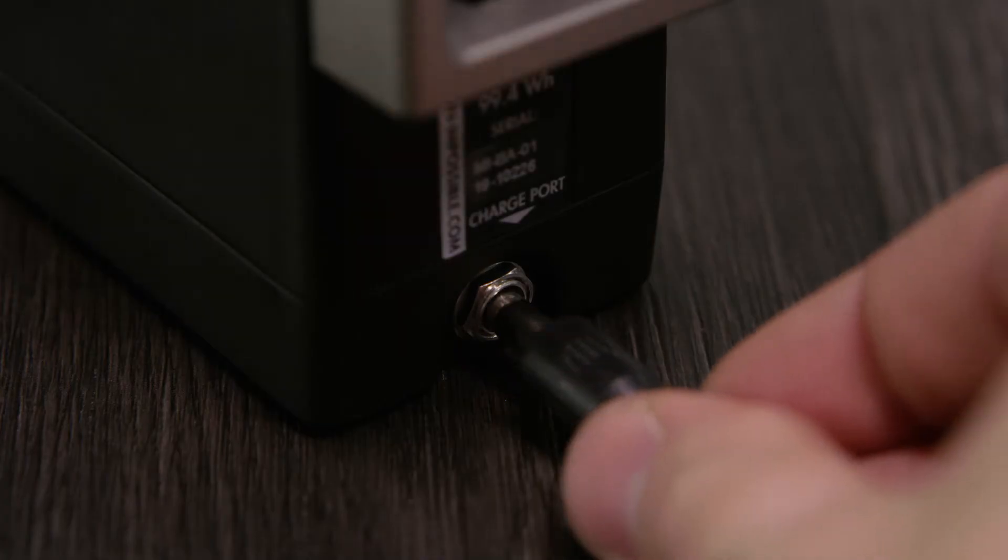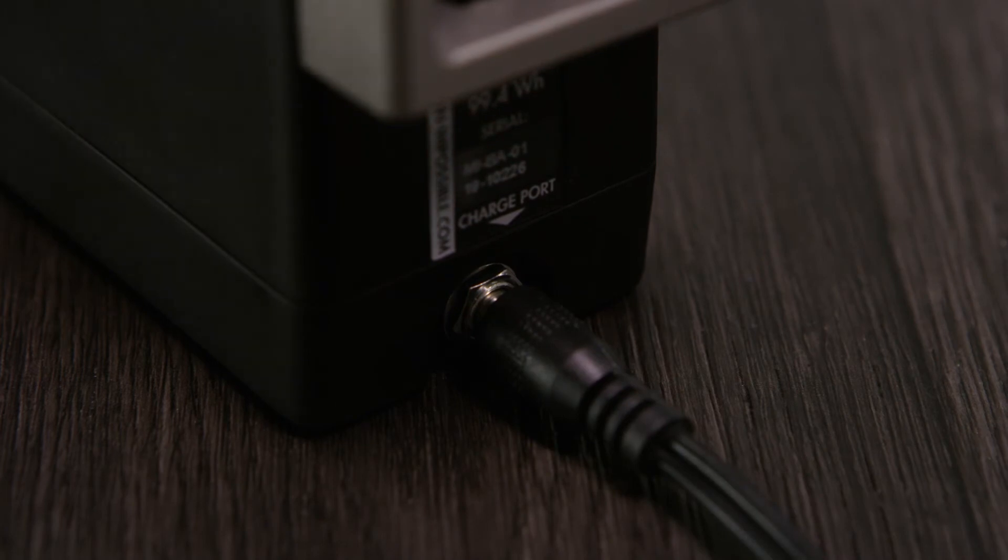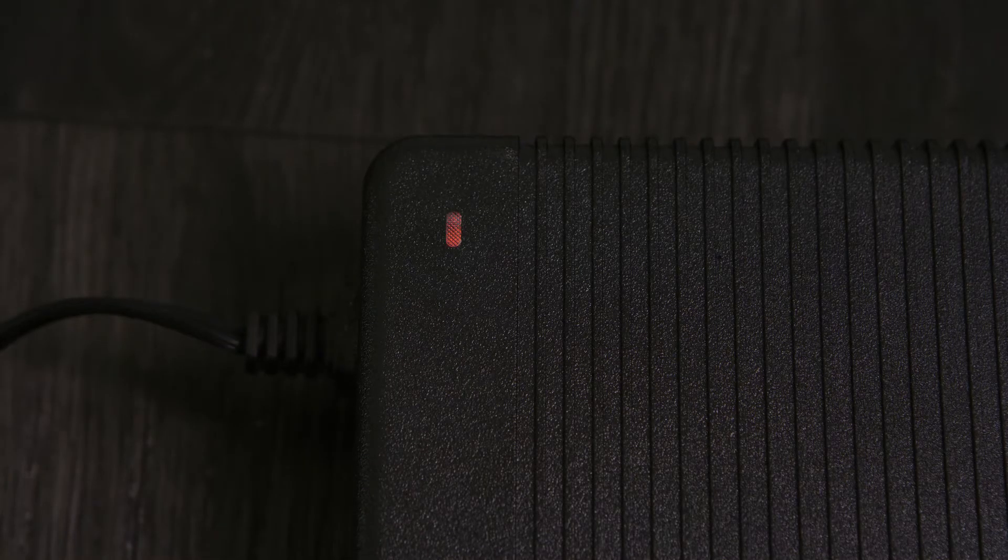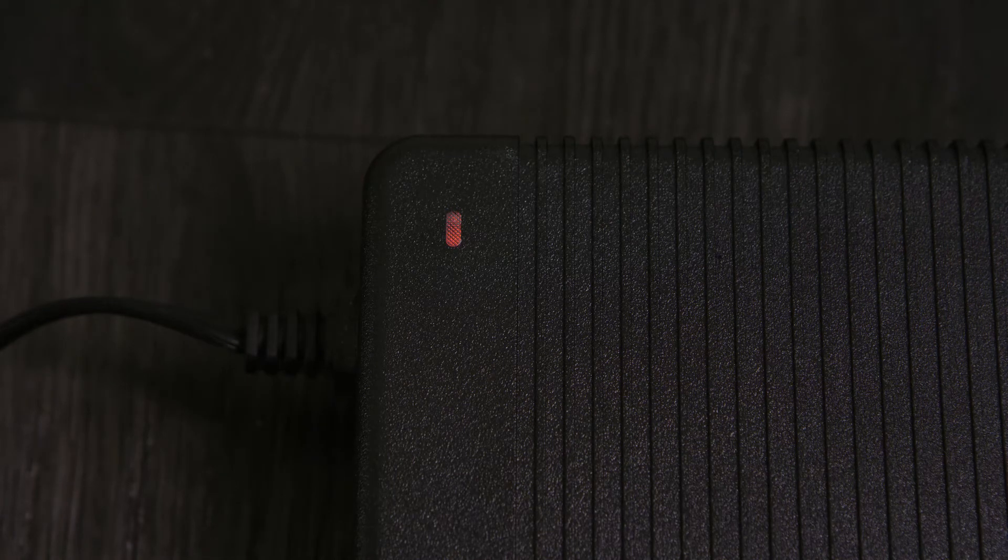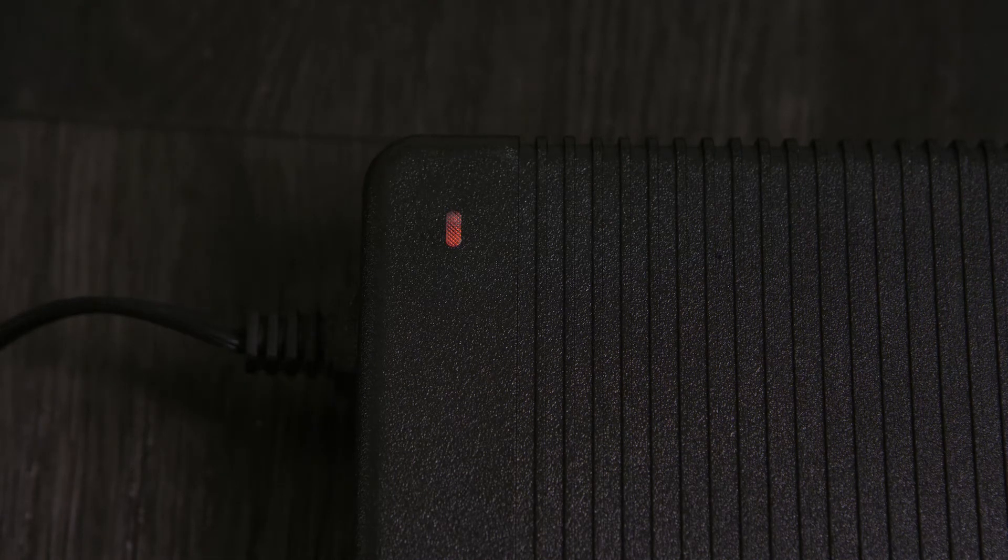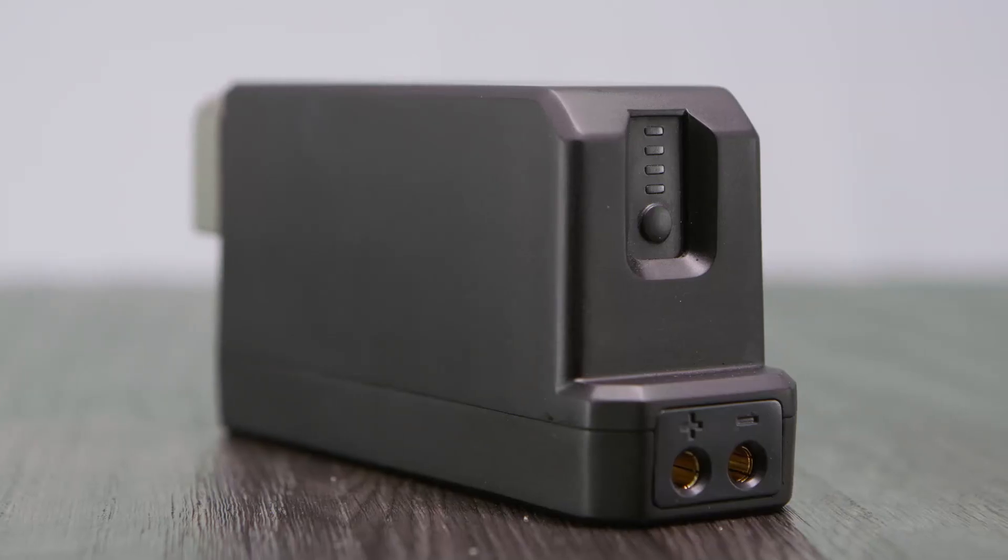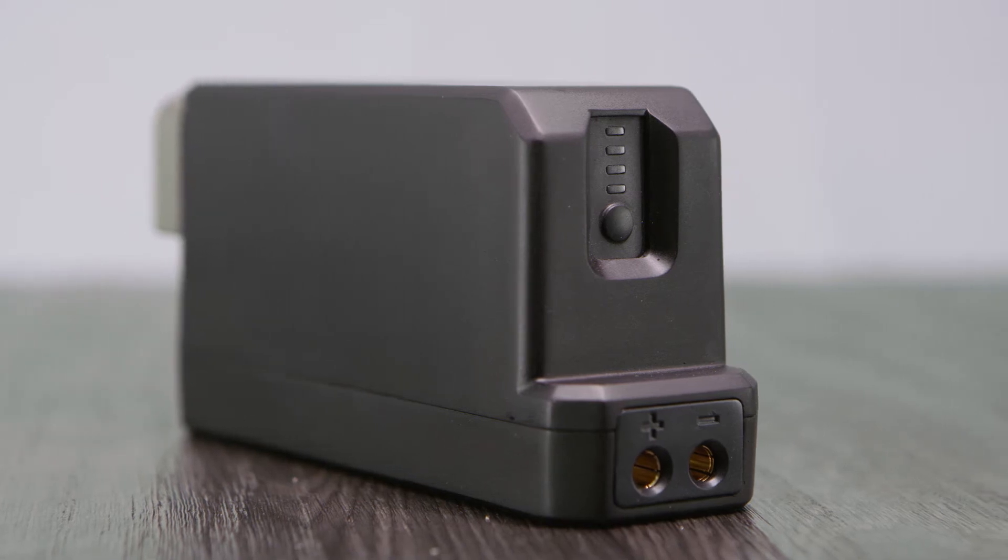To charge the battery, plug in the 48V charger into the DC port on the back of the battery. The LED on the charger will turn orange when it is charging and will turn green when the charging is complete. Fully charging a battery from flat takes approximately 45 minutes.